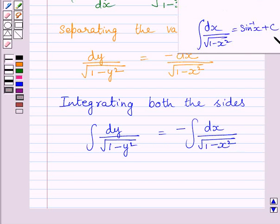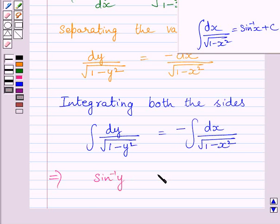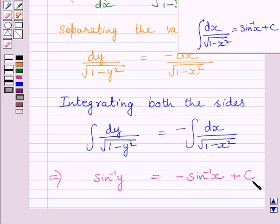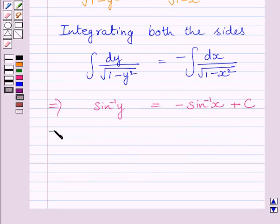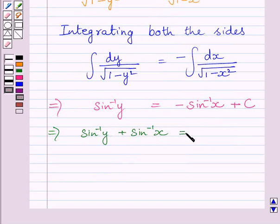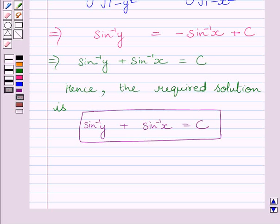Using the standard formula of integration, the integral of dy upon square root of 1 minus y square is sin inverse y, and the integral of dx upon square root of 1 minus x square is sin inverse x. So we get sin inverse y is equal to minus sin inverse x plus c, where c is the constant of integration. Adding sin inverse x on both sides, we get sin inverse y plus sin inverse x is equal to c. So the required general solution of the given differential equation is sin inverse y plus sin inverse x is equal to c.